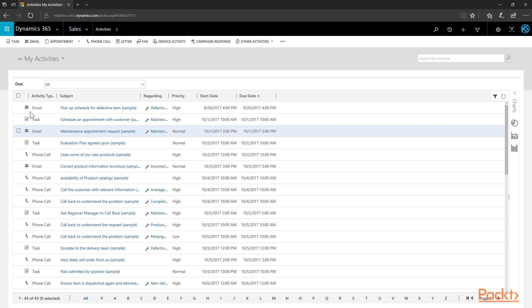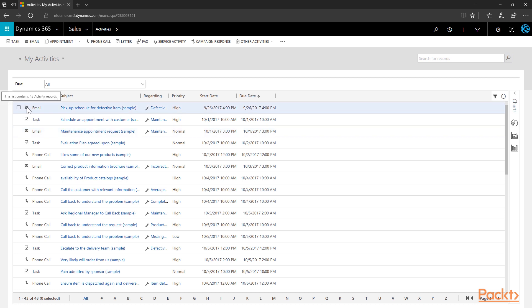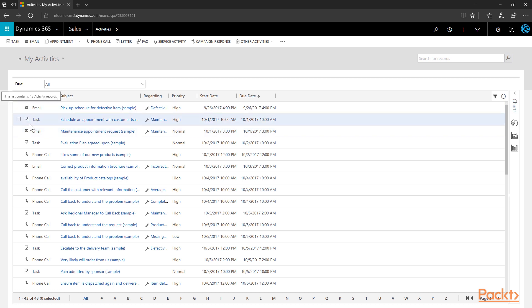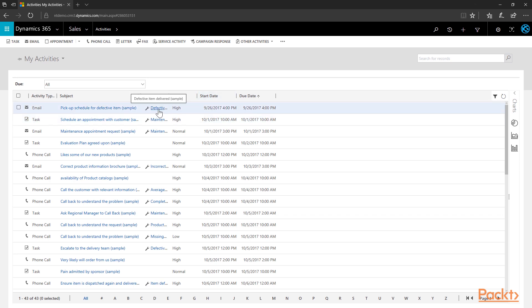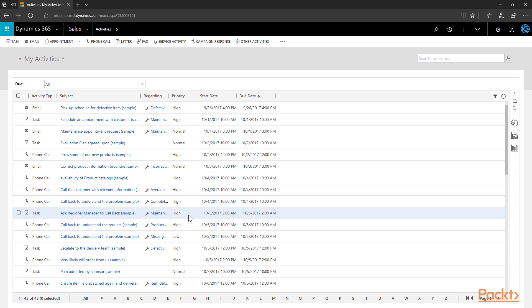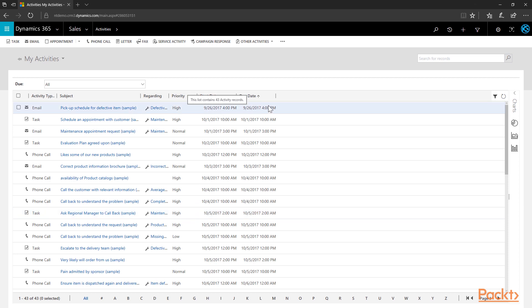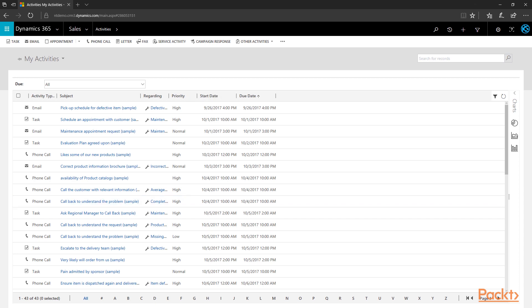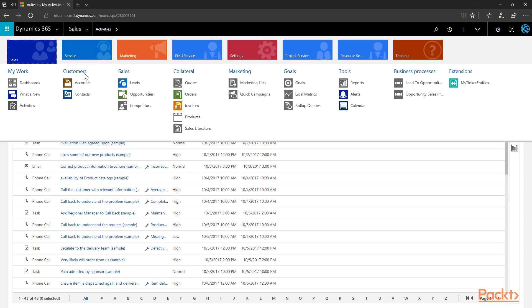Within this view you can easily identify the activity types in the first column, the subject, the regarding reference, the priority of the activities, as well as start date and due dates. This view can be customized to add or remove columns as needed. Next on the navigation, the Customer section is your gateway into accounts and contact records.